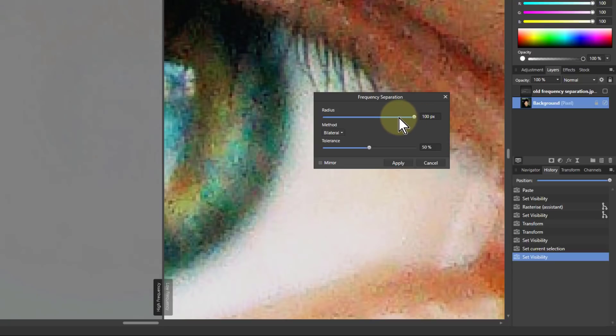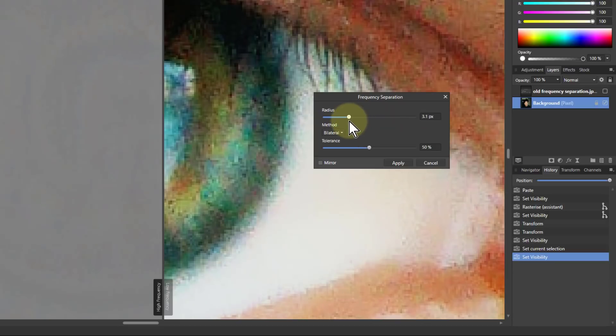And there is a point at which it's going to be optimal. And it's actually round about one pixel.